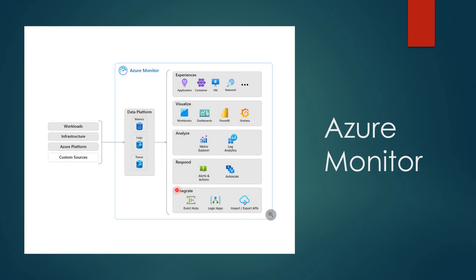We can also integrate with Event Hubs, logic apps, and so on. It's just a basic glance, so that before entering into the video, you'll have basic knowledge about Azure Monitor.